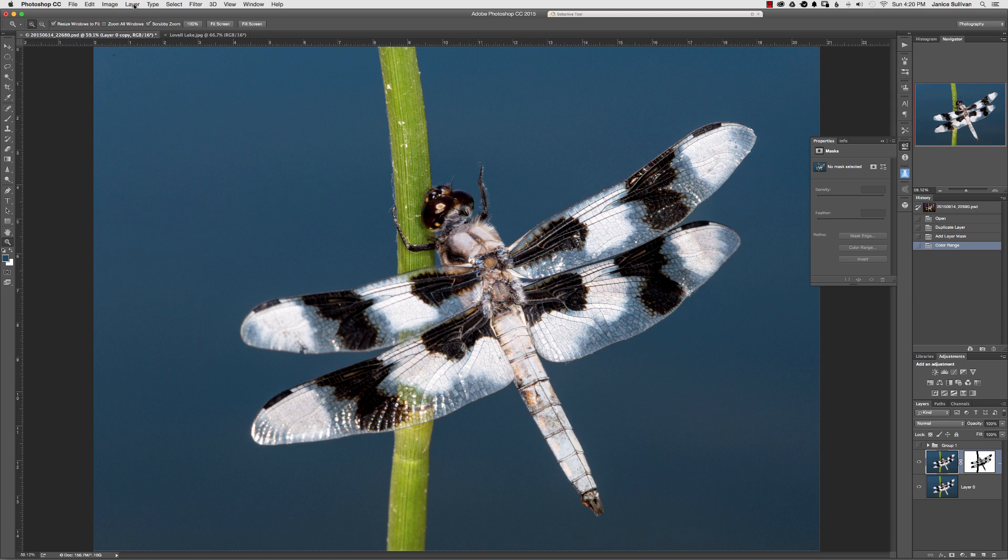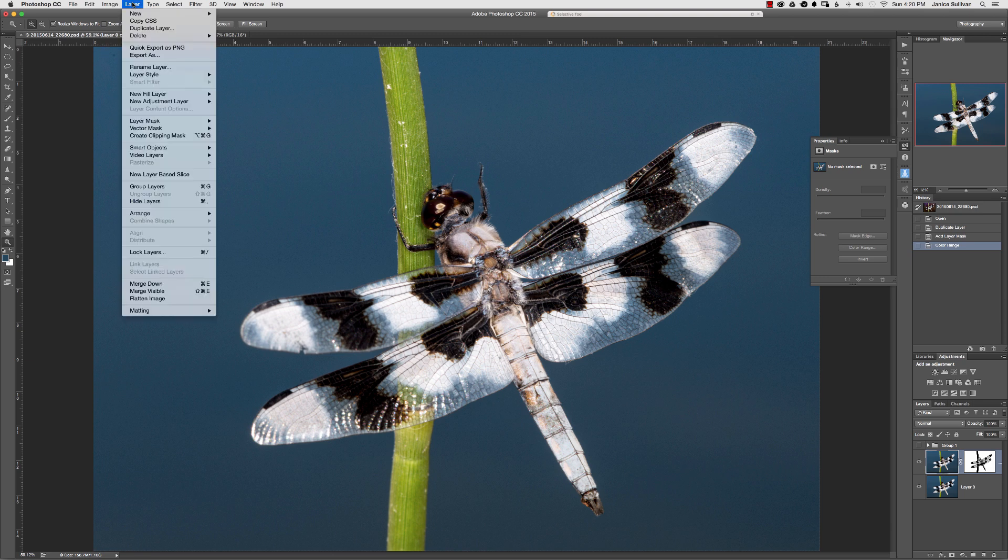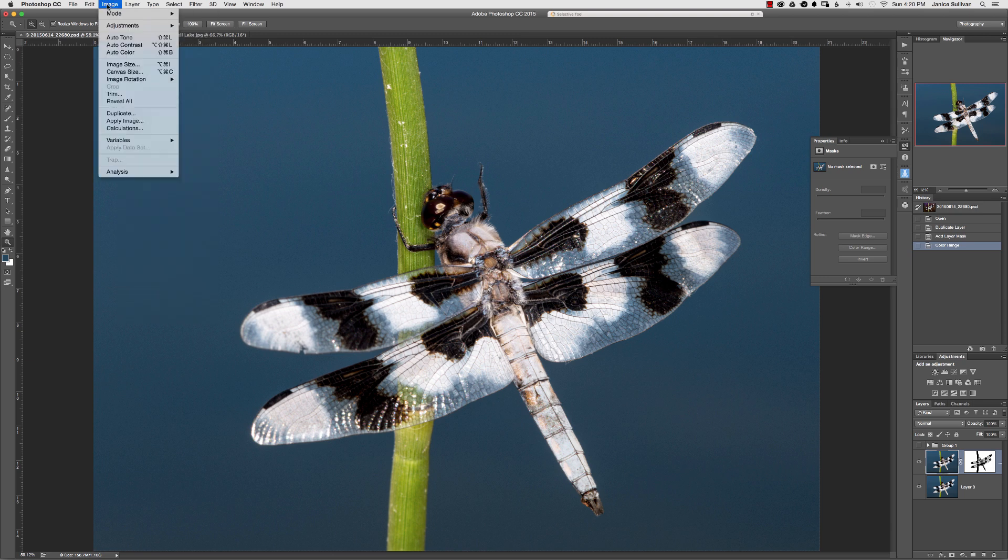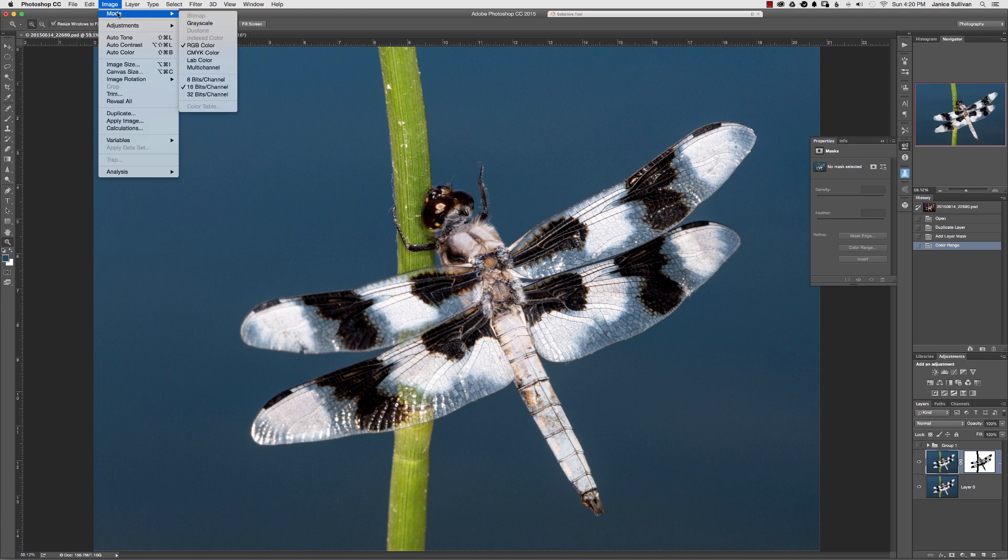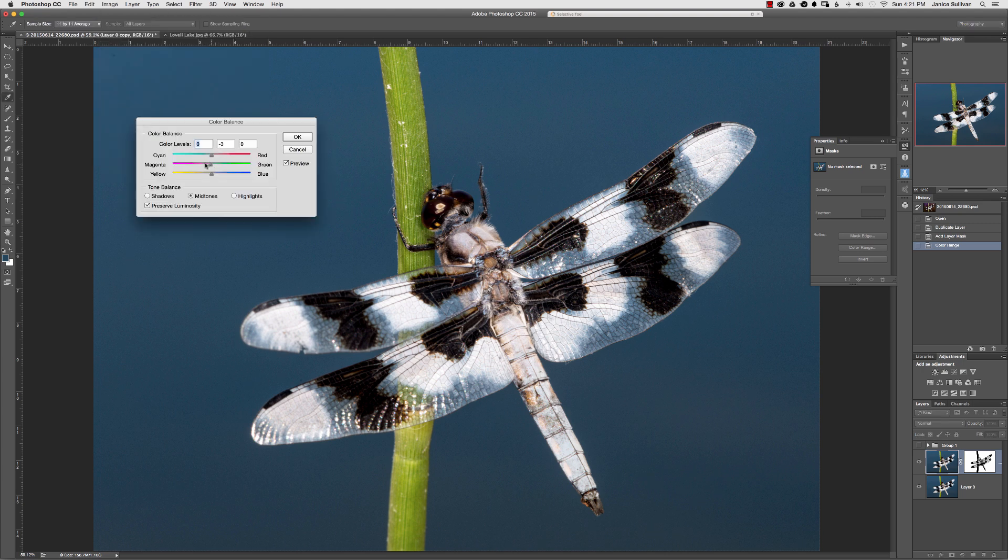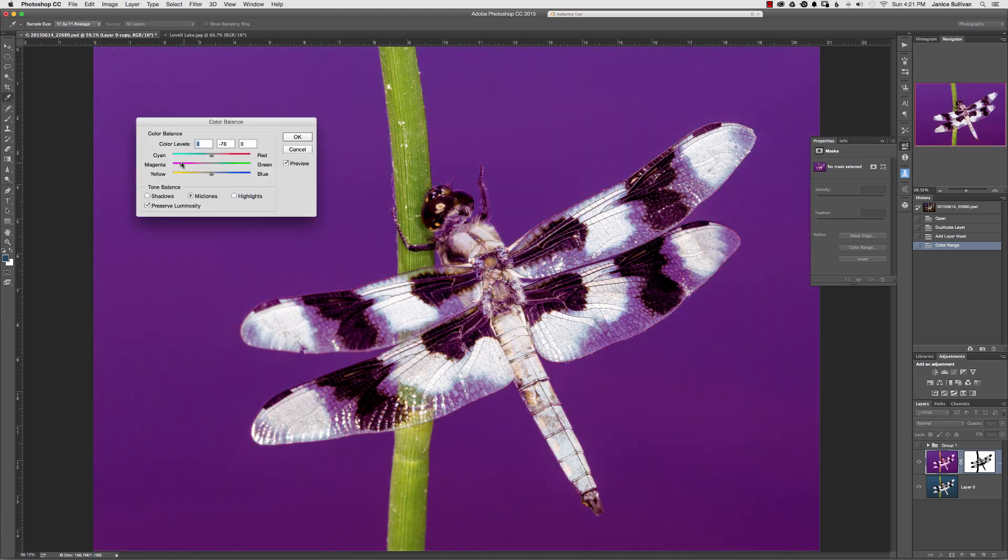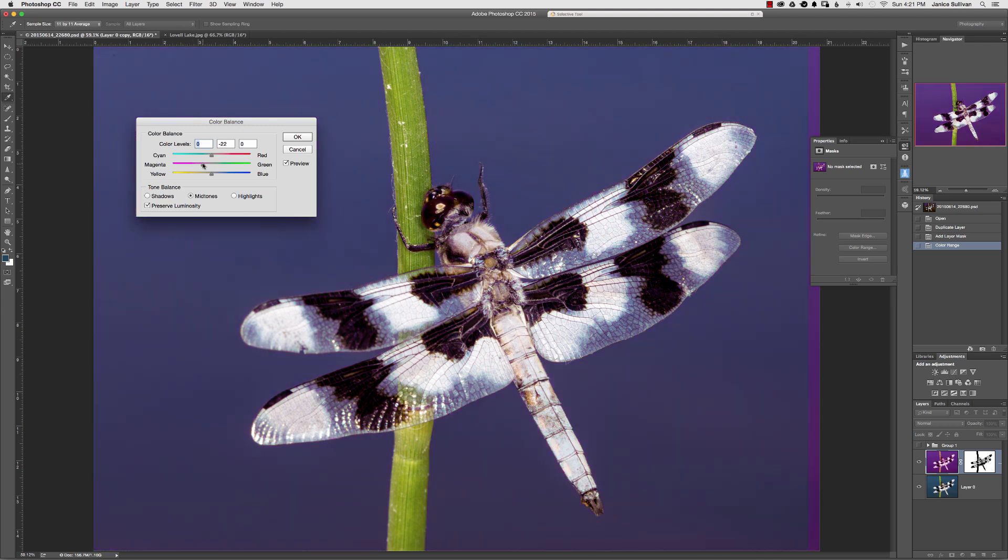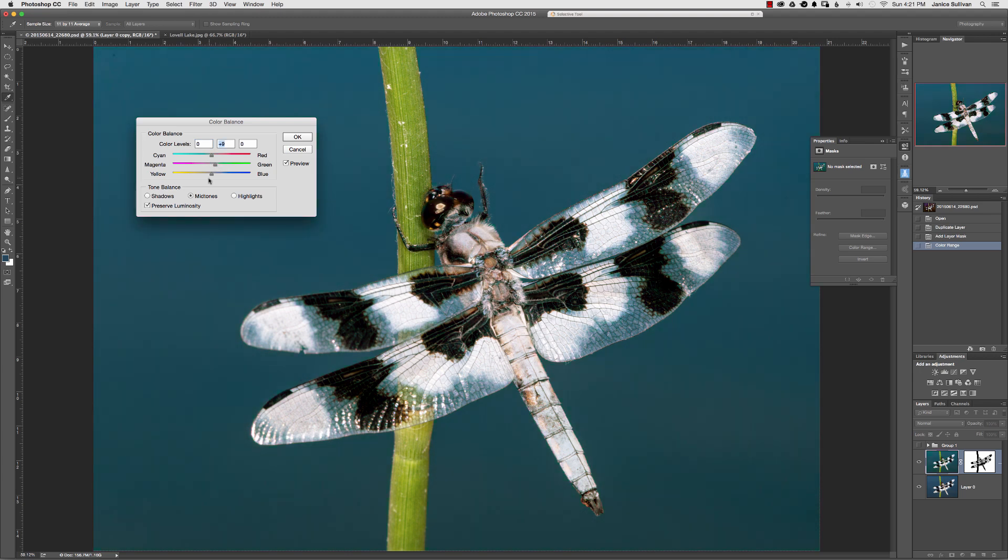So say if you want to change the color, you can go to image, adjustments, and if you want to change it to magenta, scary, and say if you want to change it to more of an aqua, you can play with that there.